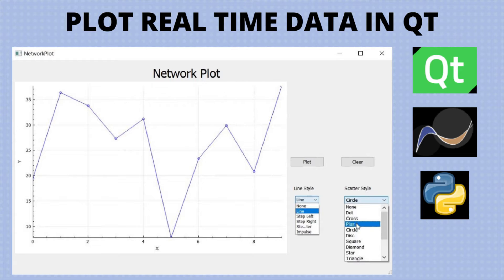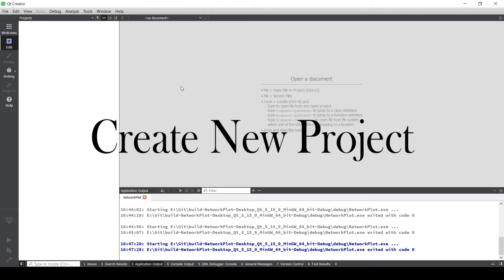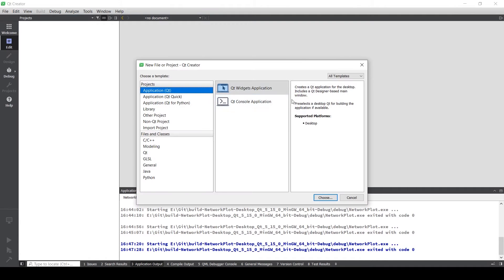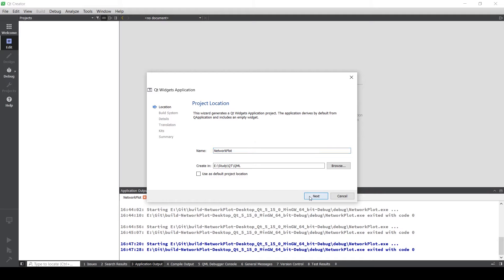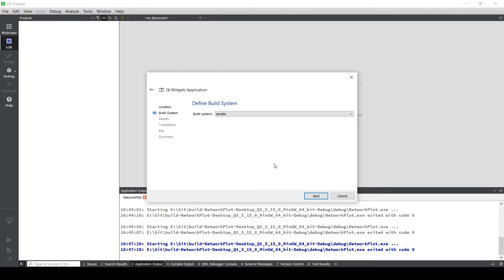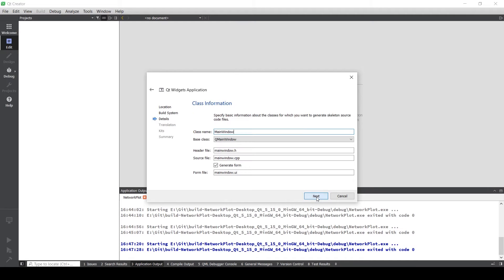In part one of the series we will learn how to use Q custom plot in Qt to plot our data. Let's start by creating a new project. We're going to create a Q widget application and I'm going to name it network plot.